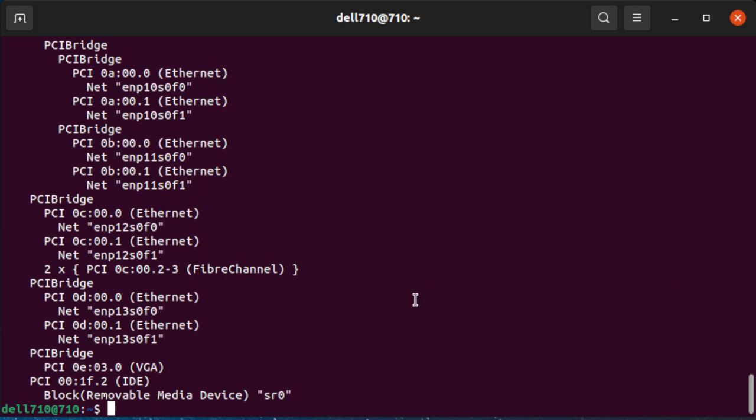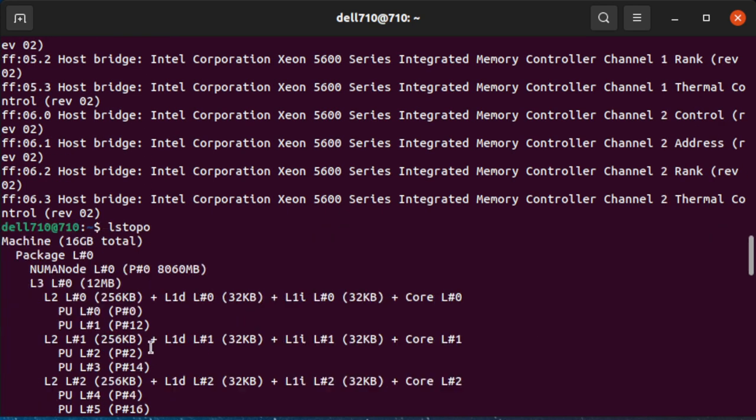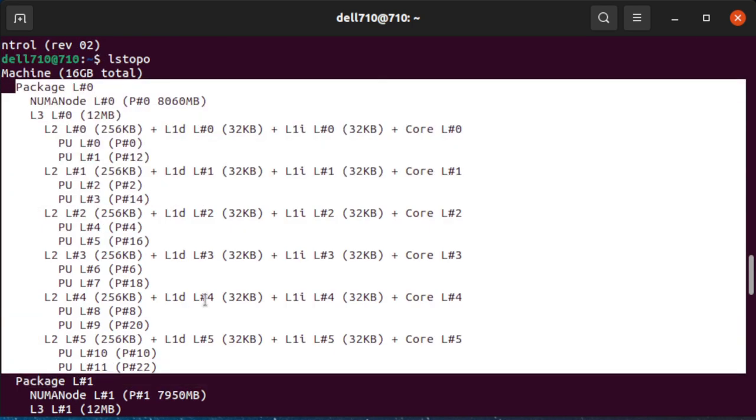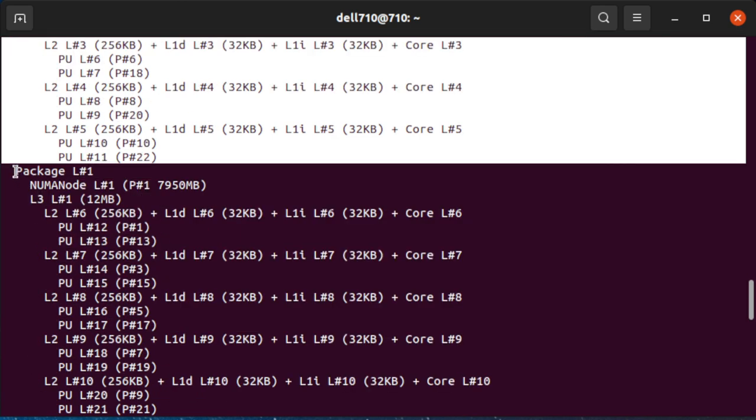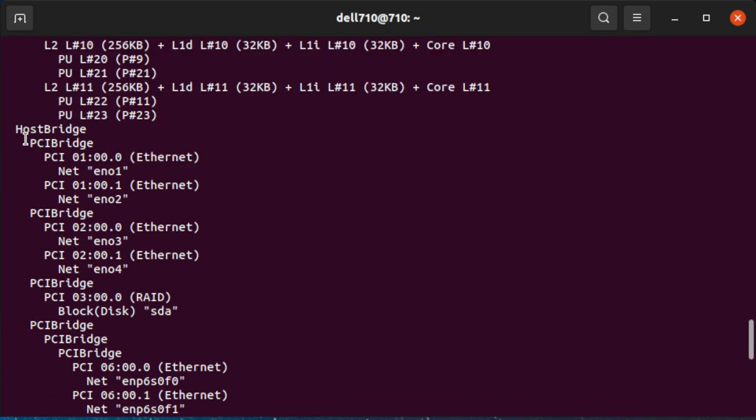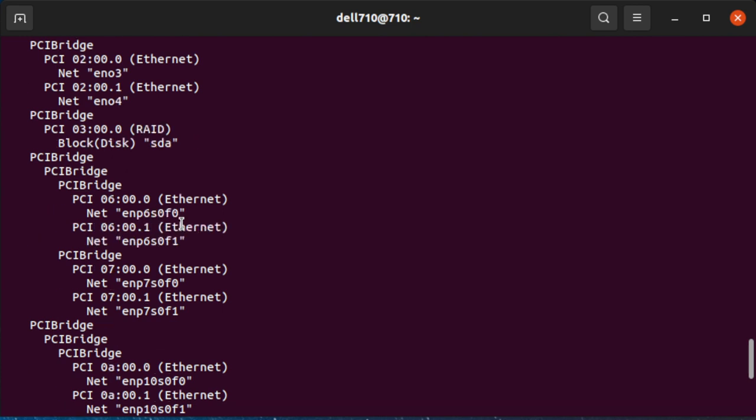We can do an LSTOPPO to see how things are connected also. At the top there are the two CPUs. Next you can see the four onboard networks separated into the two devices. Then a RAID controller.